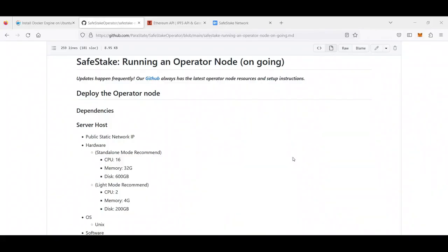Hi guys, my name is Dmitro. I am an ambassador at Safestake, and in this video I would like to show you how to set up an operator for a Safestake community testnet. Currently Safestake has an ongoing incentivized testnet and everybody from our community has a chance to join as a validator or operator and to win rewards for their support.